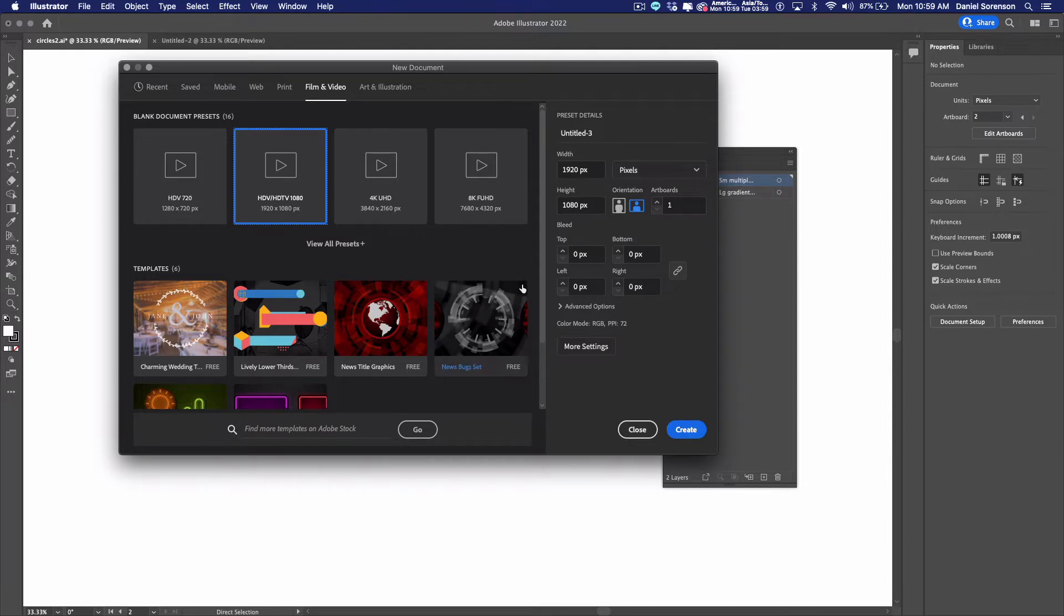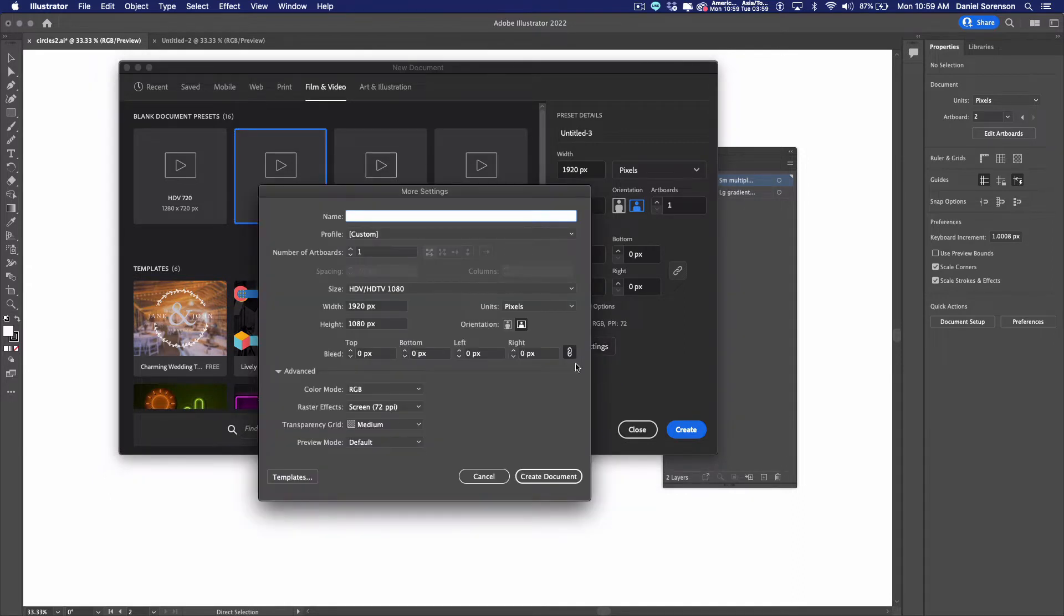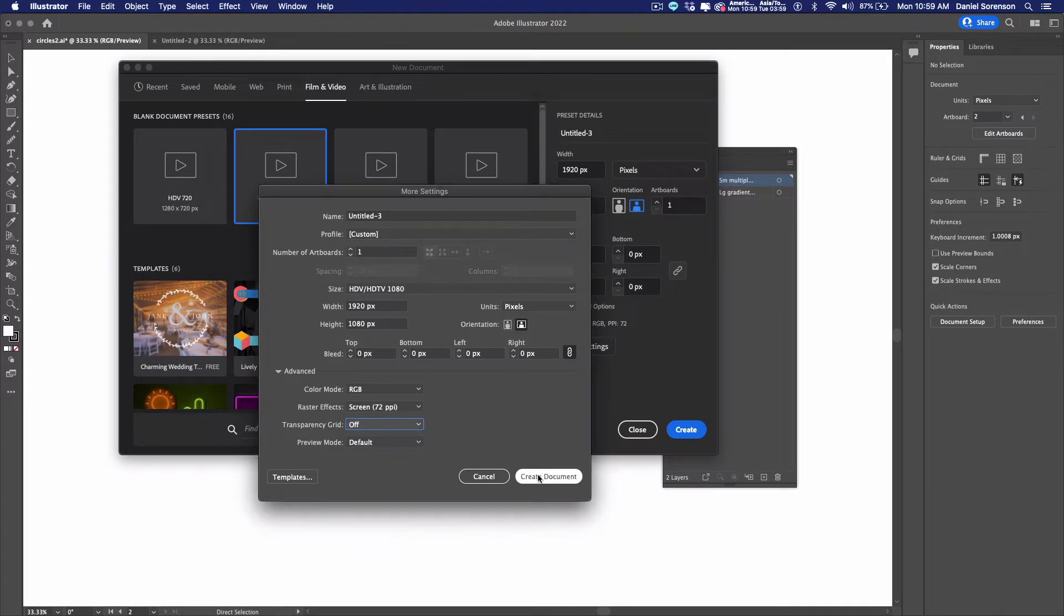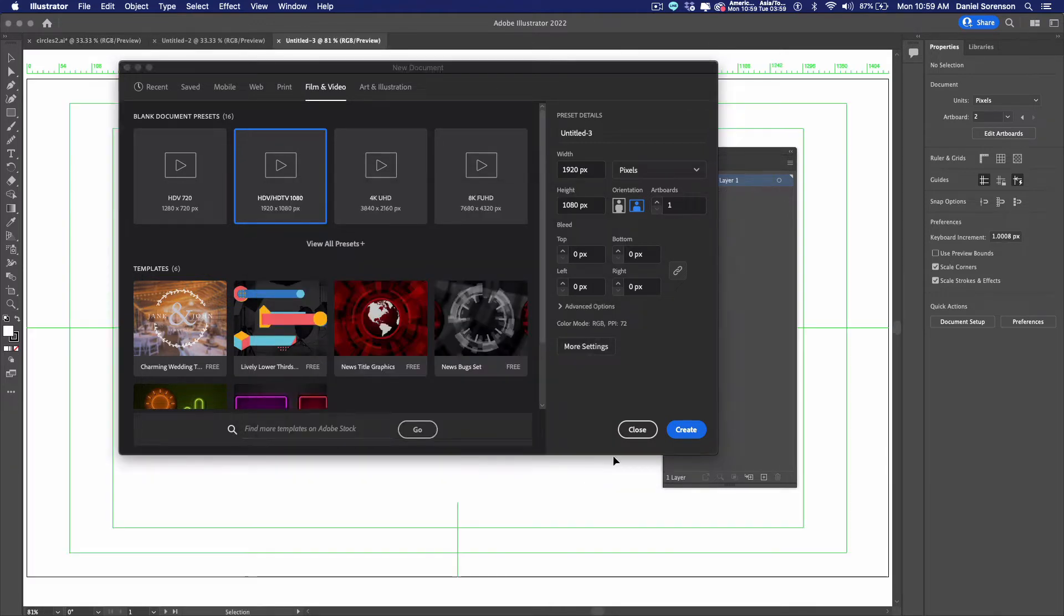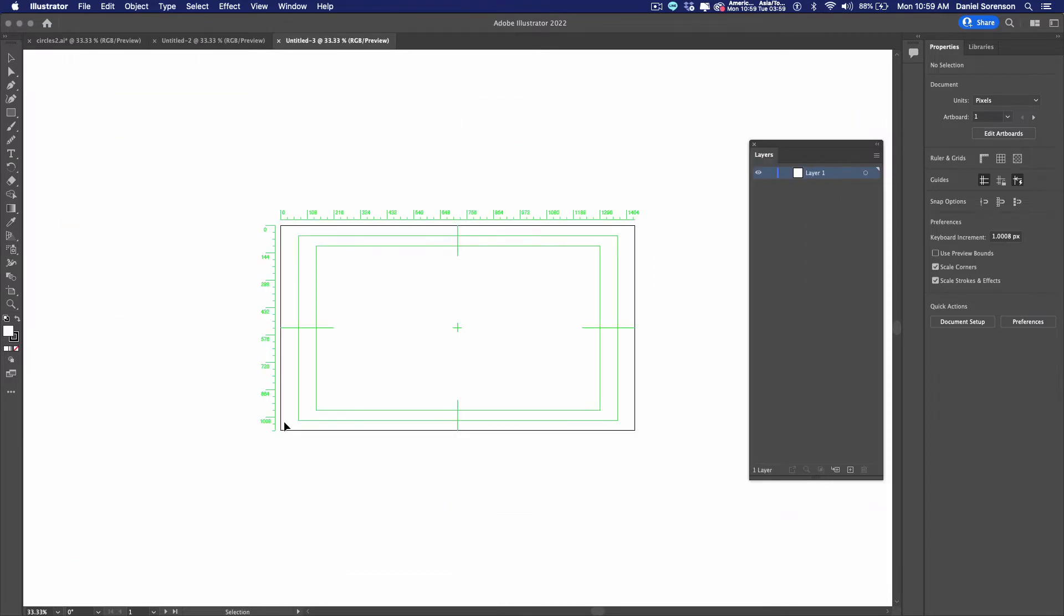Now, the default is to give you a transparent background. I prefer to work with a white background. So to change it, you need to click on more settings. And it's down here. It says transparency grid. I'm going to change that to off. And then create document. And now I've got a 1920 by 1080 document here. This has my guides for title and action safe, which we'll talk about in just a second.